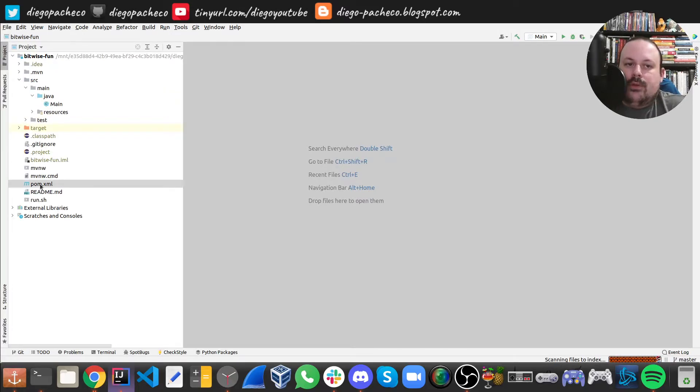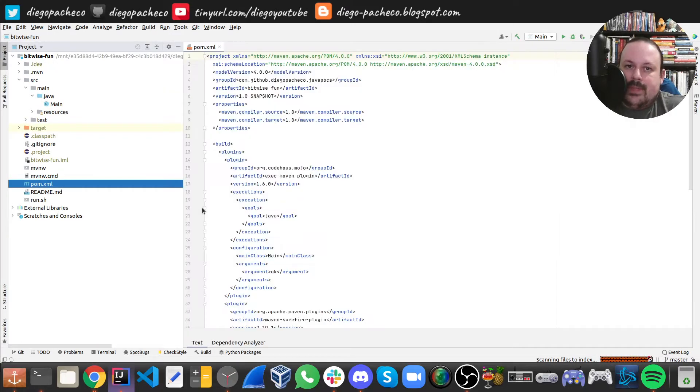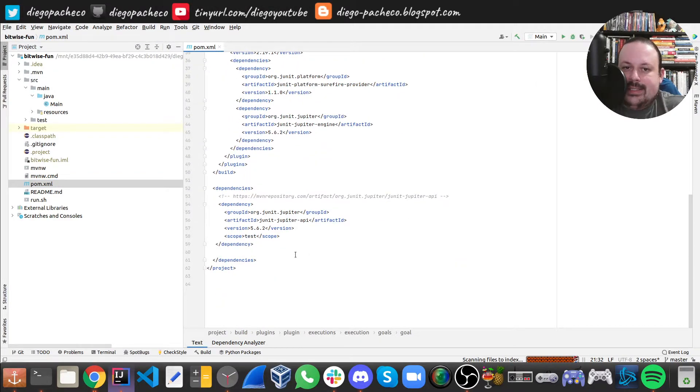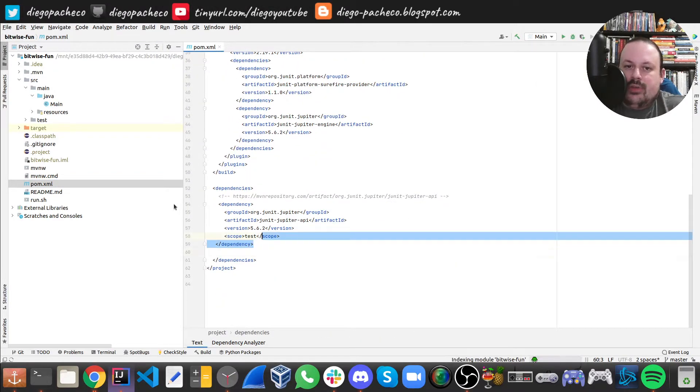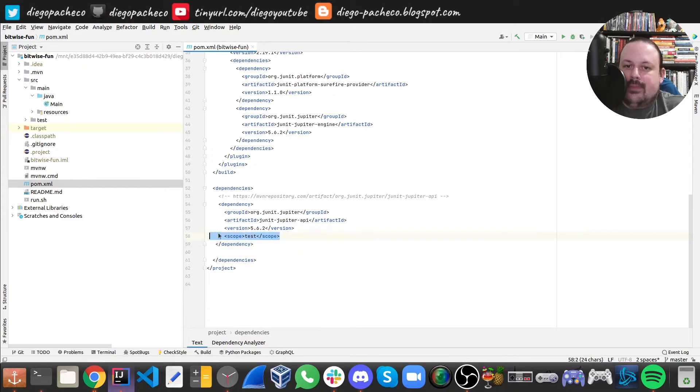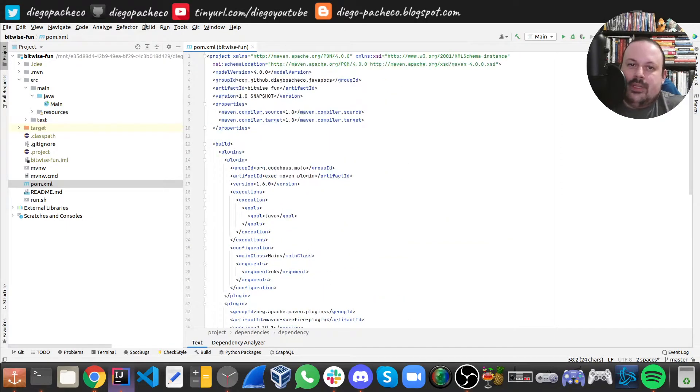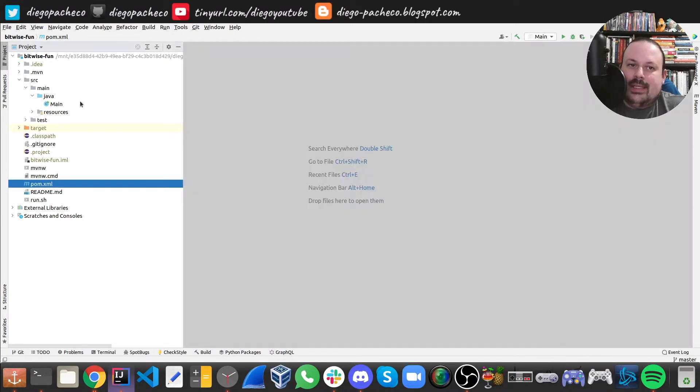I have a Maven project here in IntelliJ IDEA. If you look at my pom.xml, as usual, I don't have any dependencies. There's JUnit for testing but I'm not really using it, so there's no dependencies—standard Java.